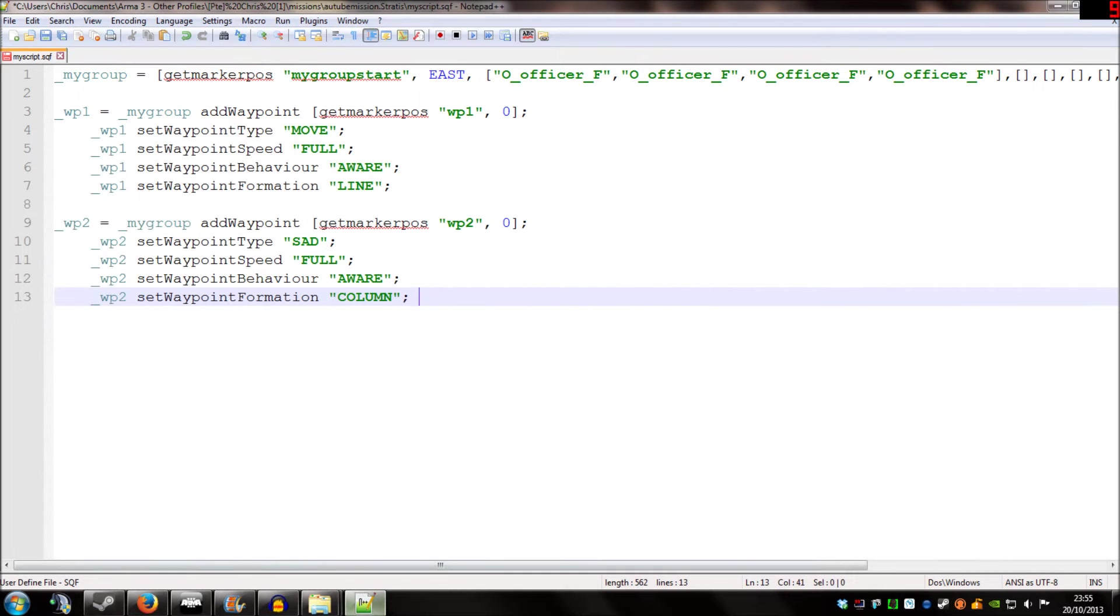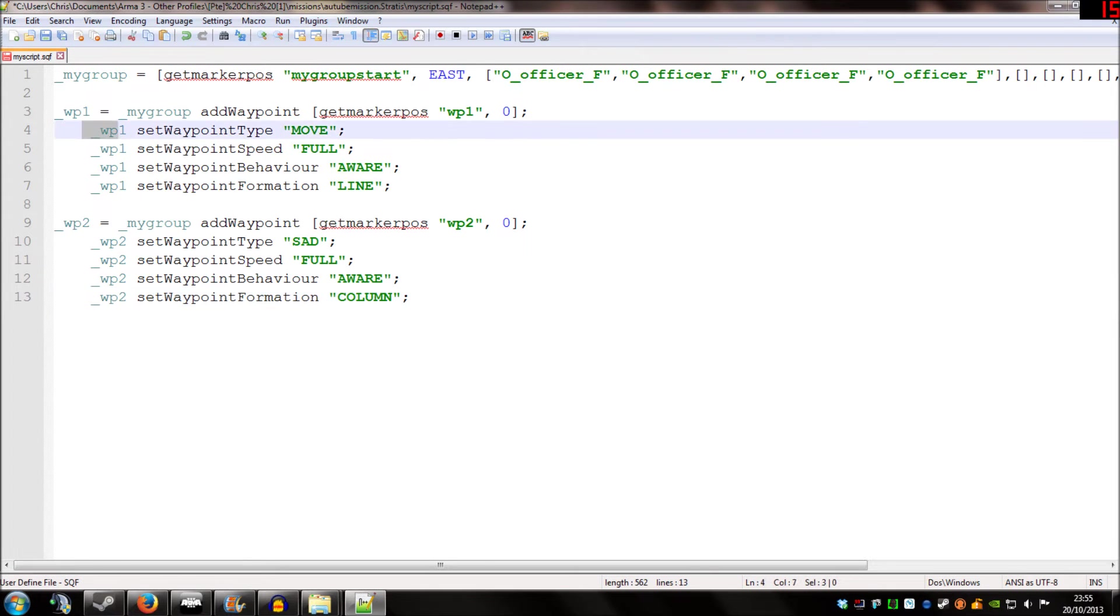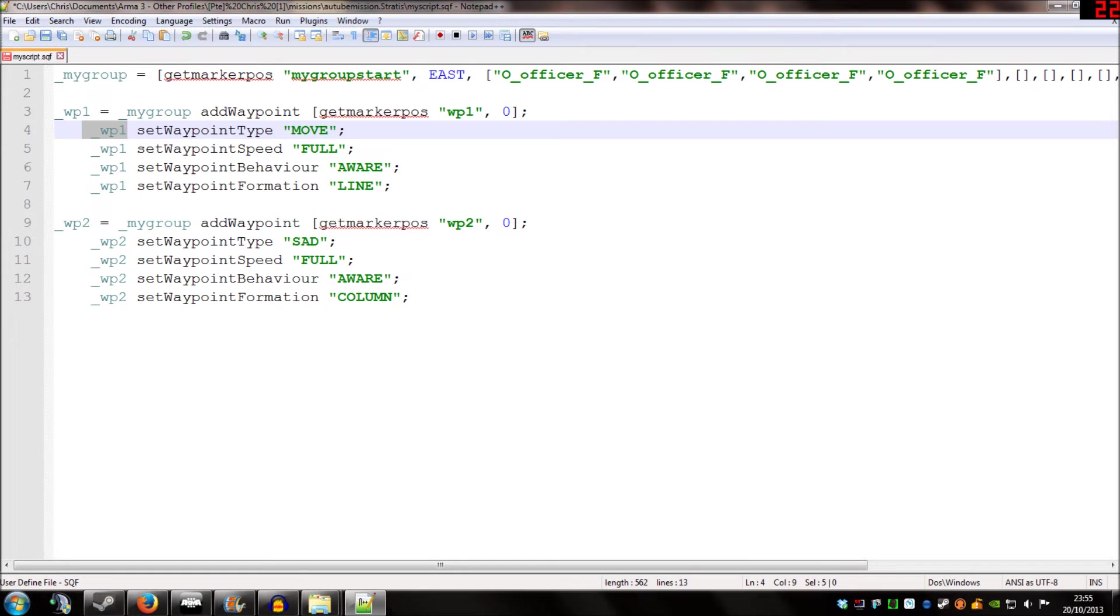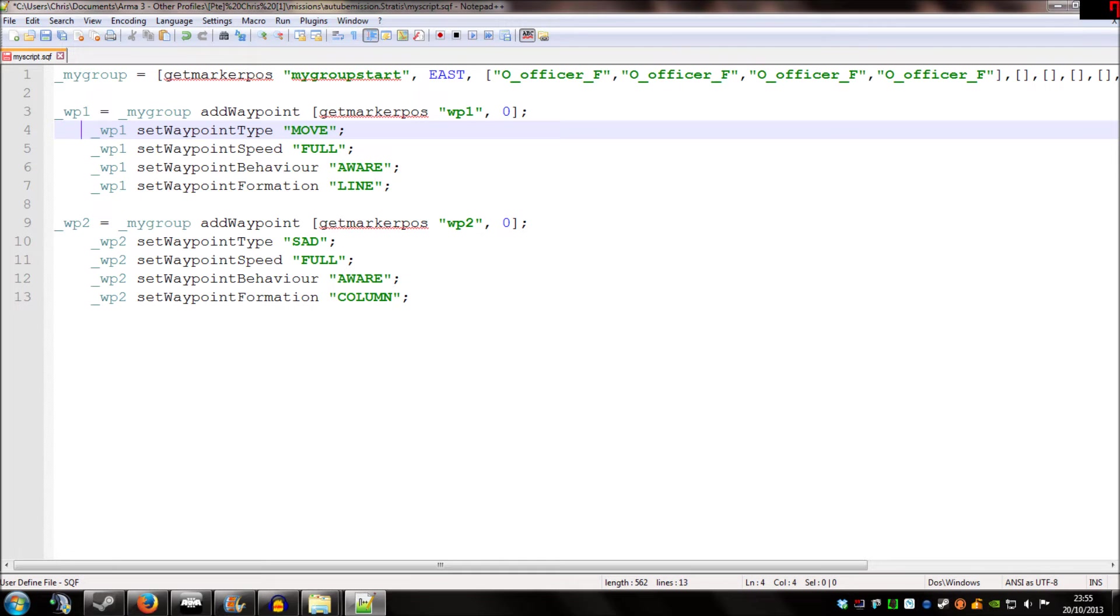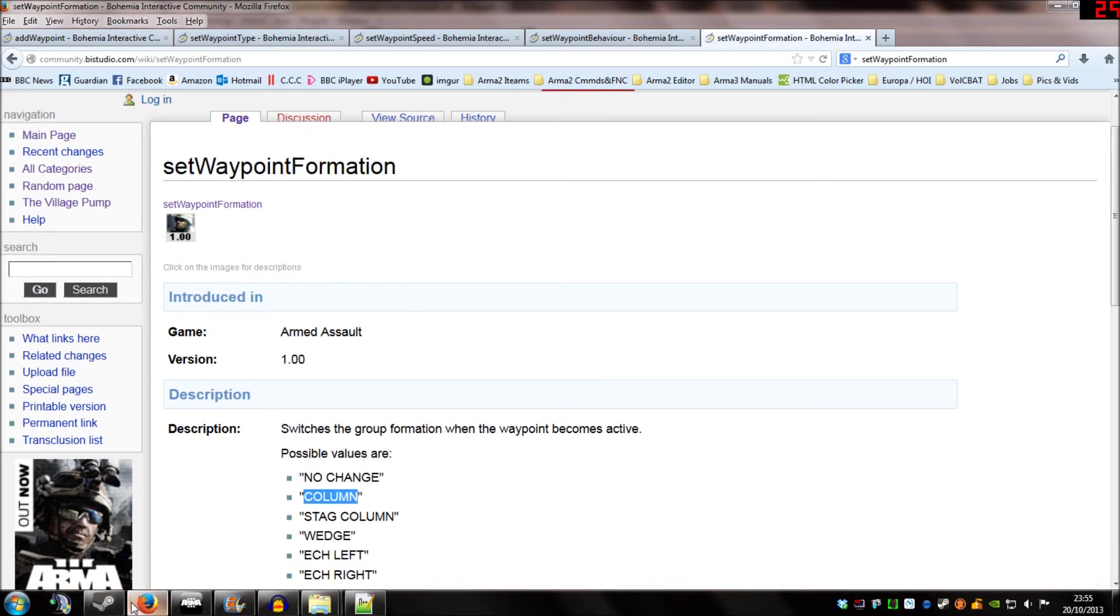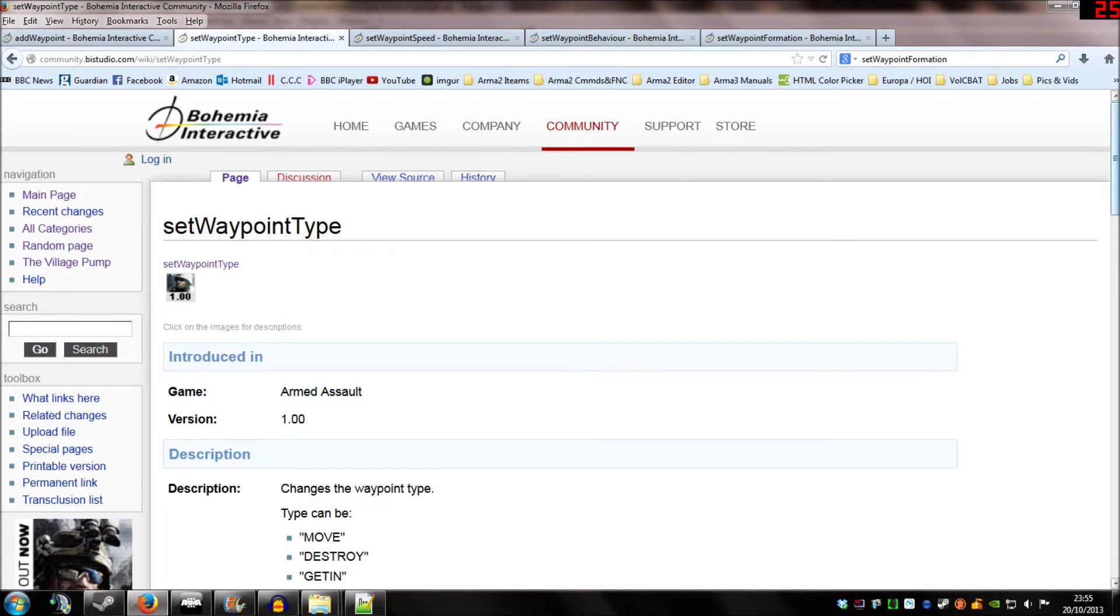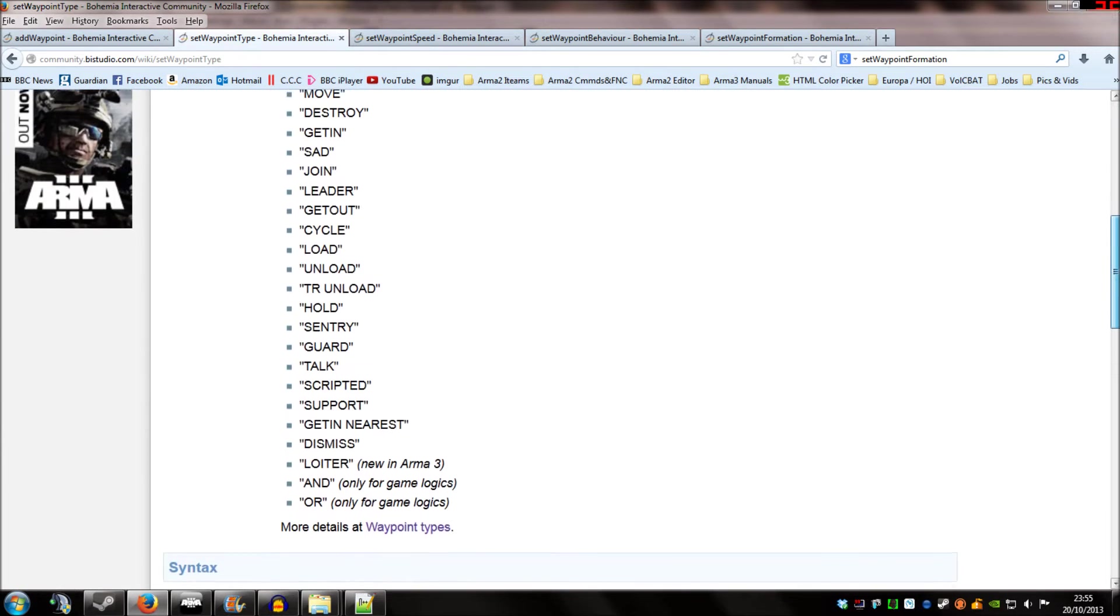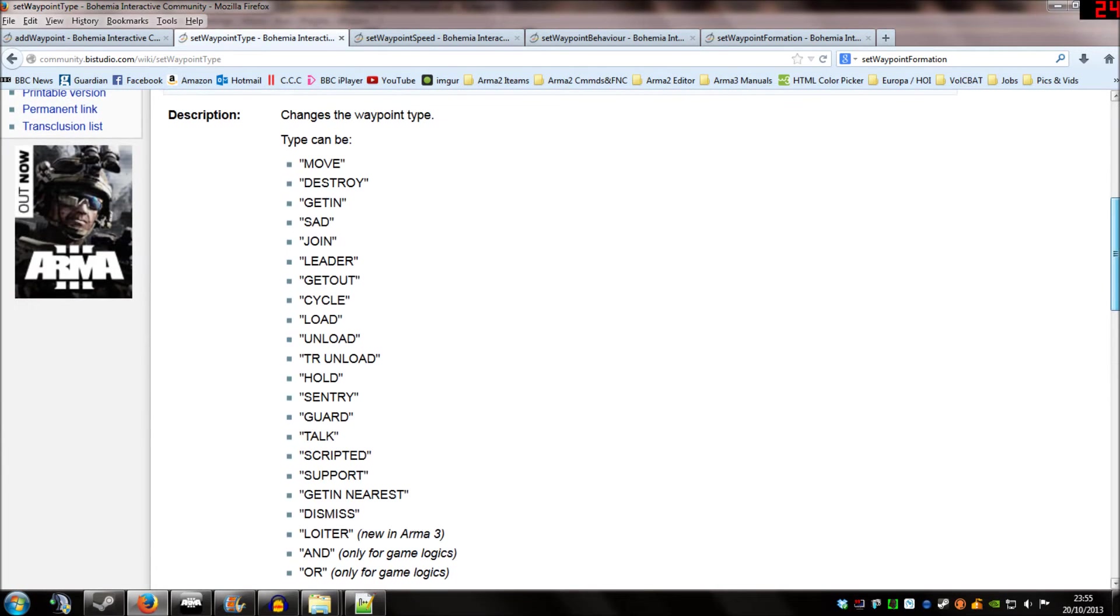And welcome back. So, I've spent some time just making a script. And what we've done here is we've used the name of the waypoint. And then we've given that waypoint a command. And then we've added a bit of extra information at the end of each line. So, what we've used is waypoint one, set waypoint type. And that could be move, as it is in this example. It could be search and destroy, as it is in our second waypoint. It could be cycle, it could be transport load, it could be transport unload. There are quite a lot of options. And I'm going to link you to the wiki page for it. But what we have here is a list of different options you have for that waypoint.